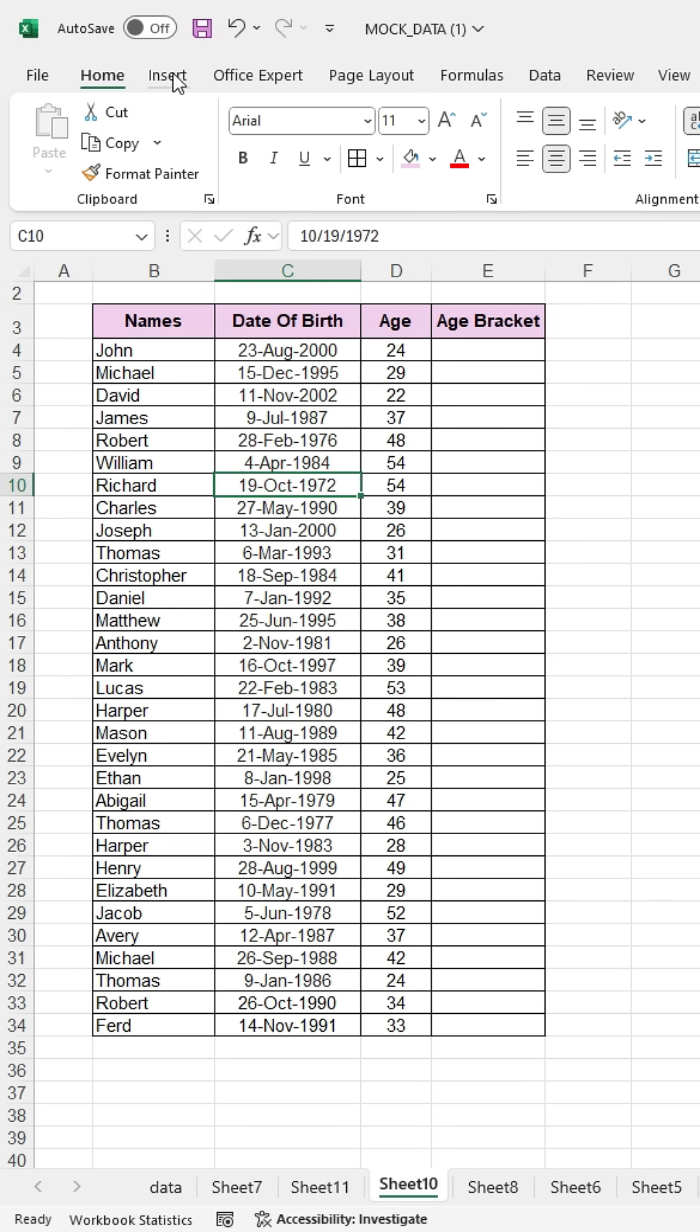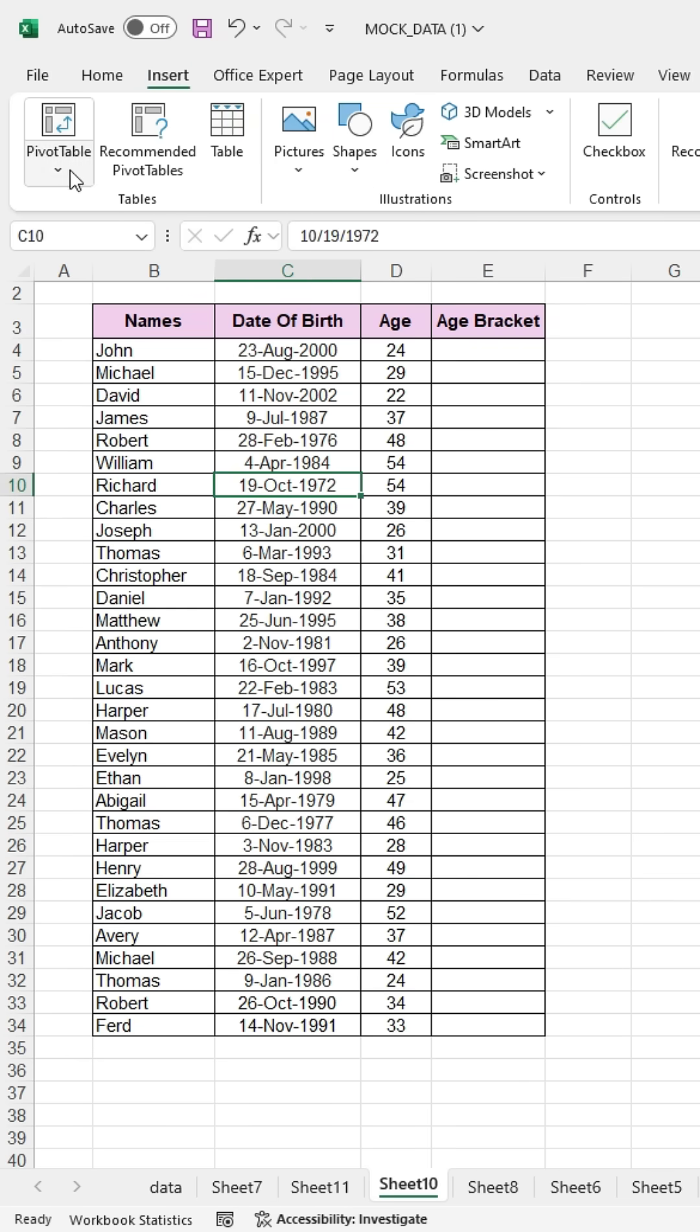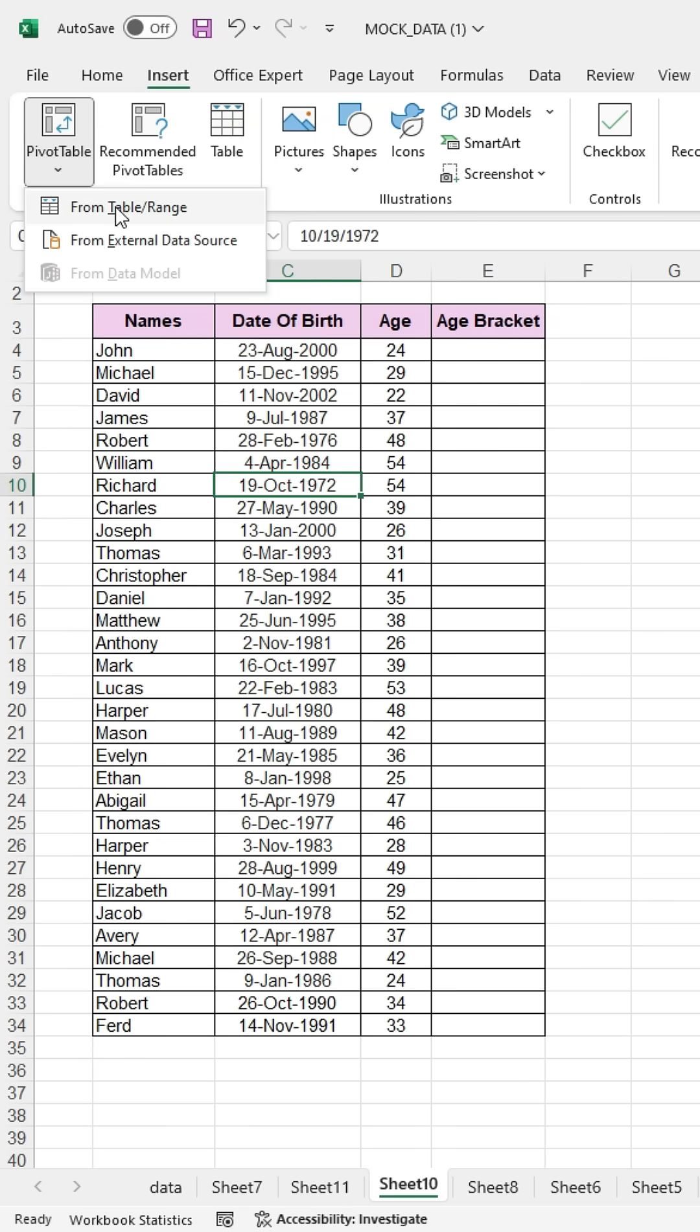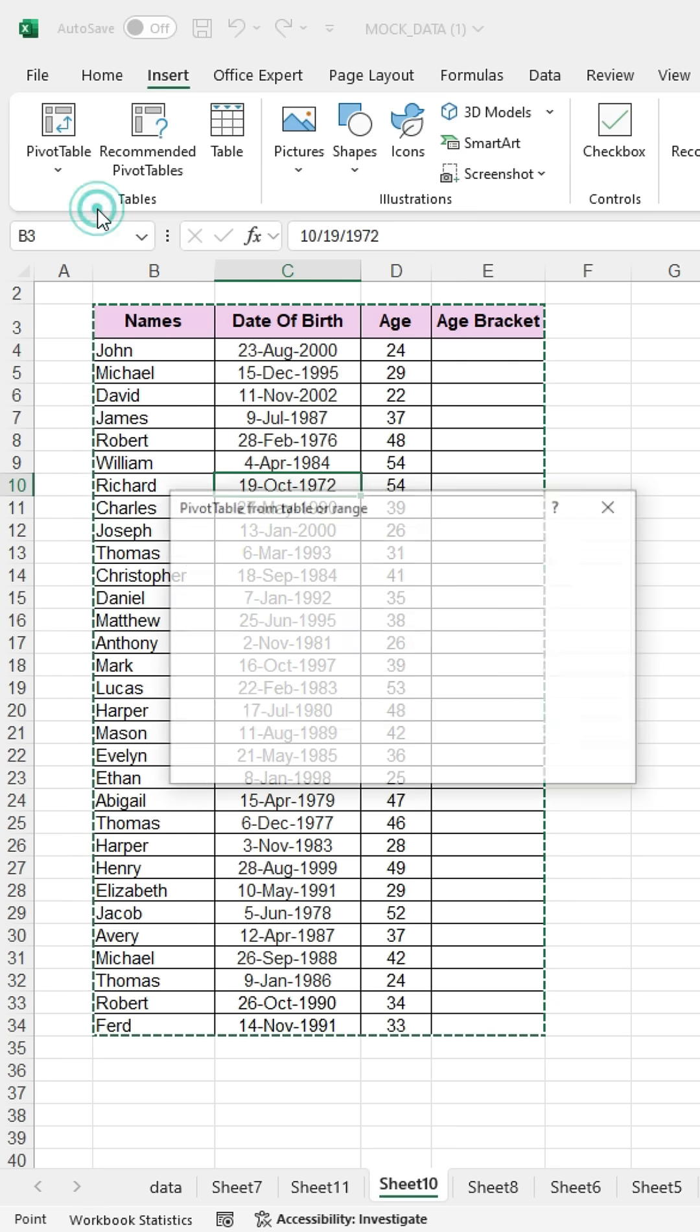First, click on any cell in the data, then go to Insert. Then click on Pivot Table, and choose From Table.